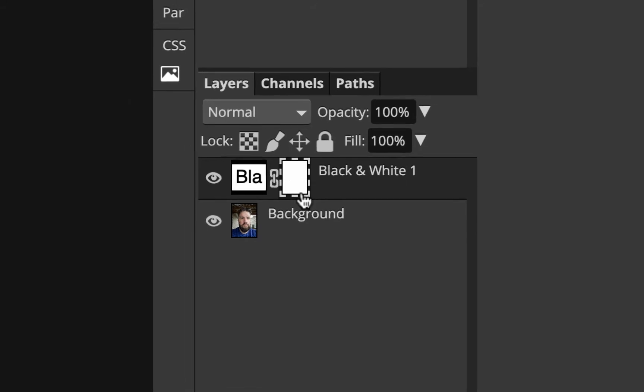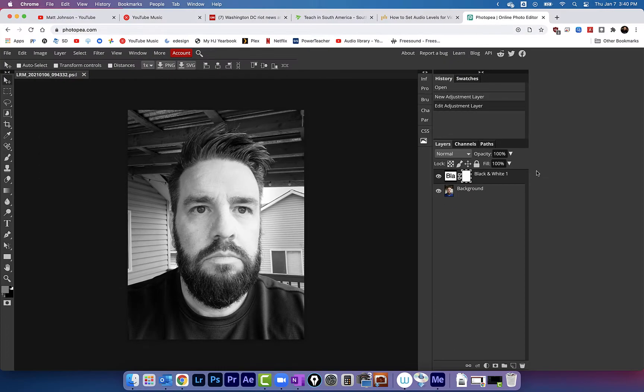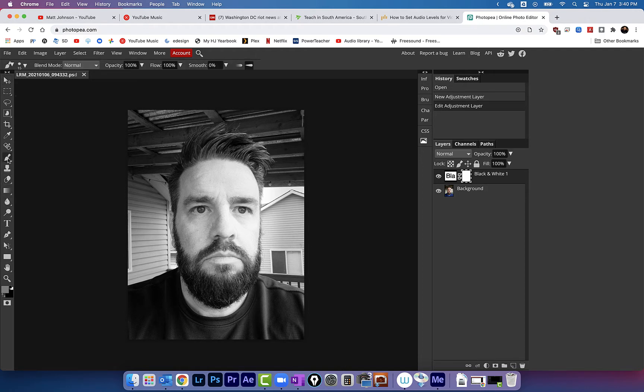Then I'm gonna come over here to the toolbar on the left hand side and find my brush tool. It's this one right here. If you can't find it, you can always just press B on your keyboard to select it.